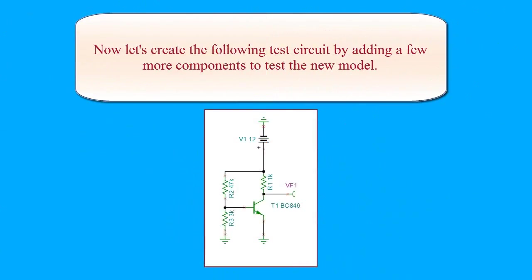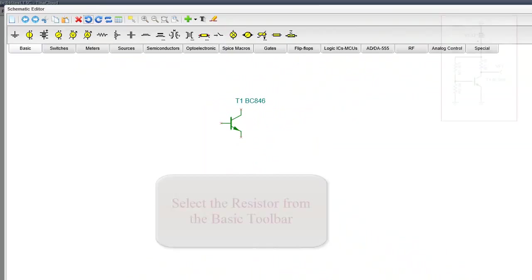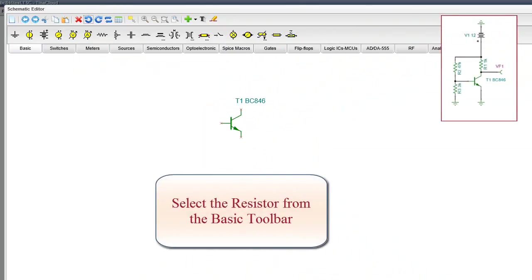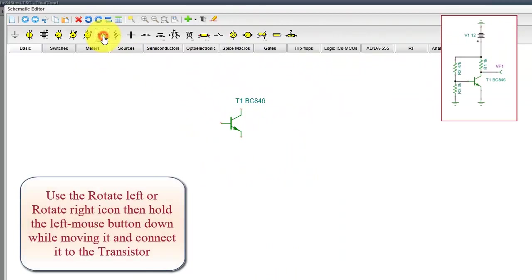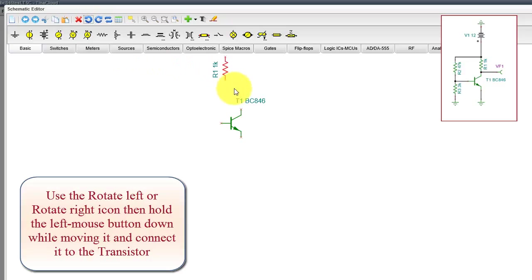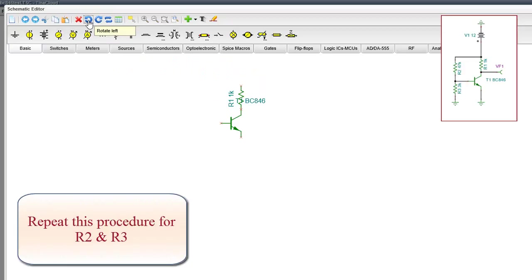Now let's create the following test circuit by adding a few more components to test the new model. Select the resistor from the basic toolbar. Use the Rotate Left or Rotate Right icon, then hold the left mouse button down while moving it and connect it to the transistor. Repeat this procedure for R2 and R3.